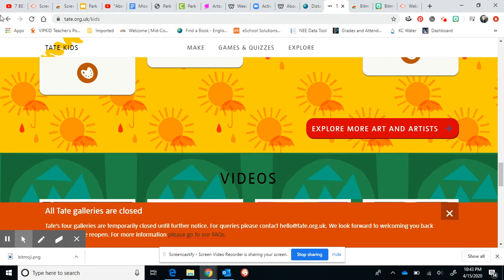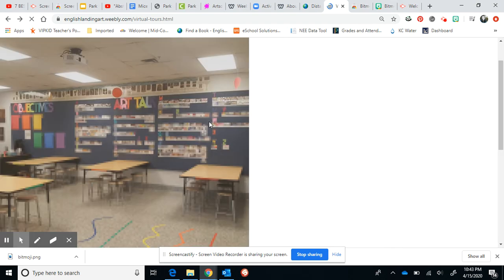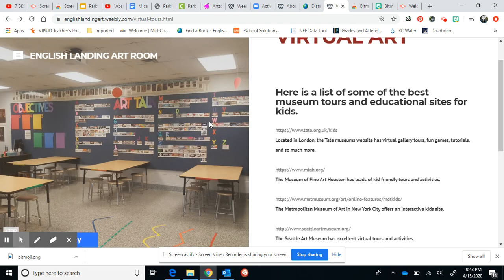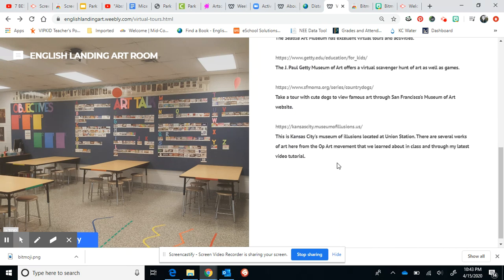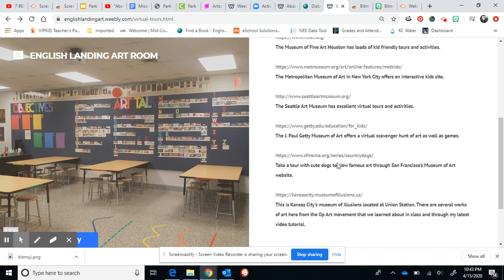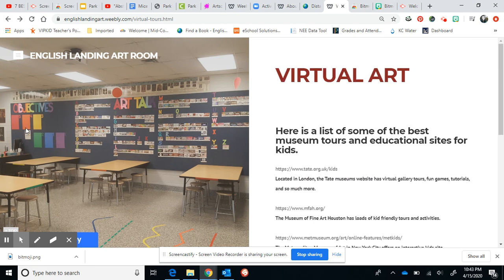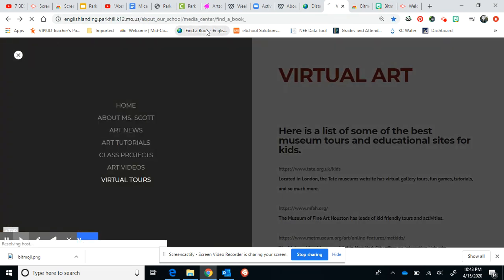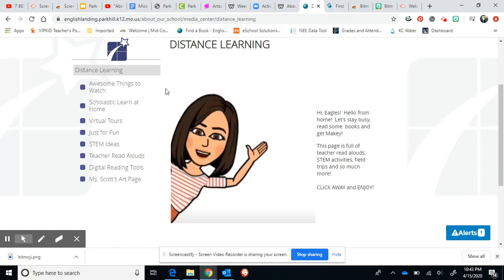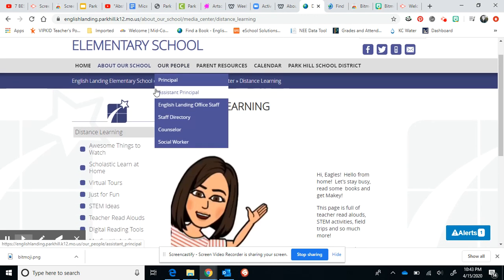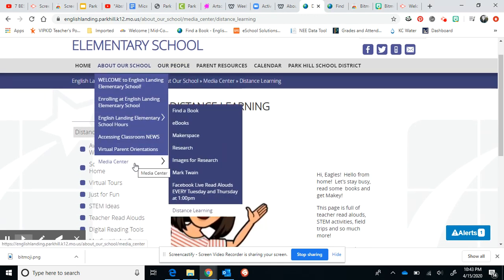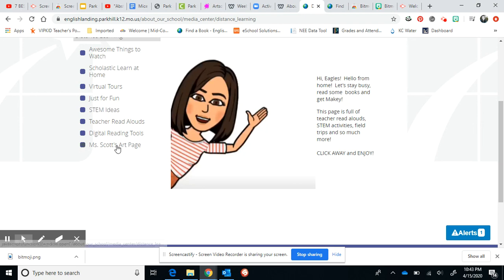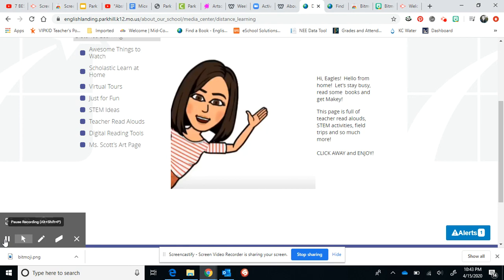So just lots of different options for you to look at. I hope you guys are having a good time learning at home and have been able to get creative with some of your extra time. If you're just bored and looking for stuff to do, there are lots of different options under our web page. Once again, that's under the English Landing website — go to Media Center, Distance Learning, and our site is right here: Ms. Scott's art page. Alright guys, I hope to see you soon.